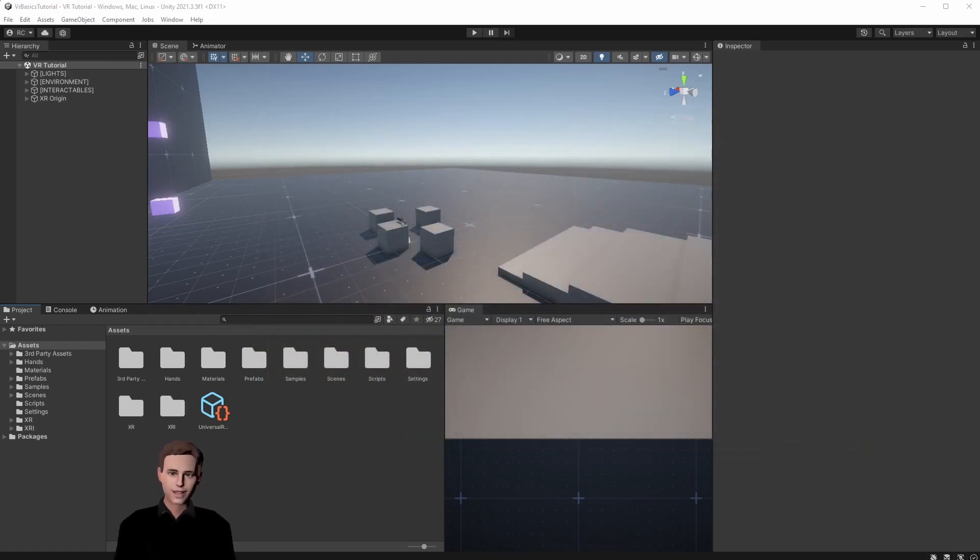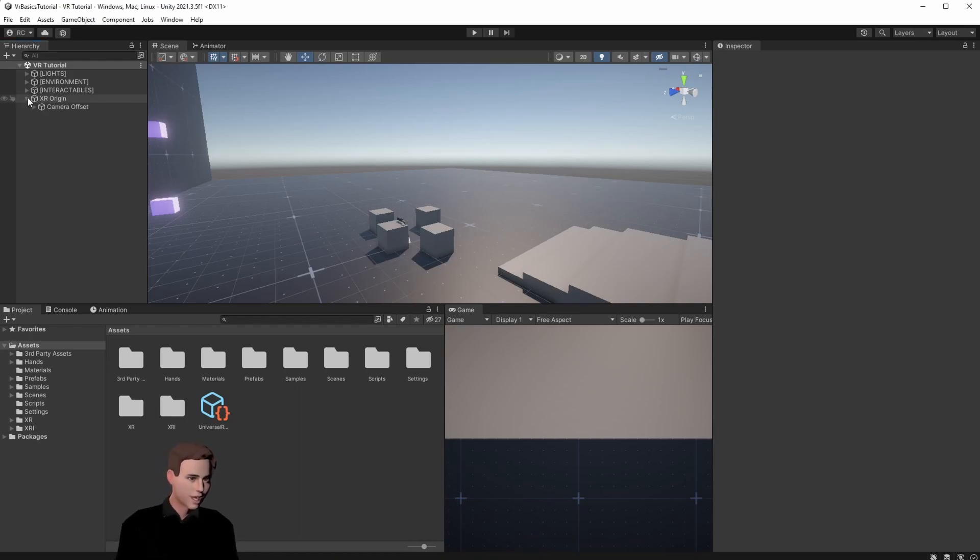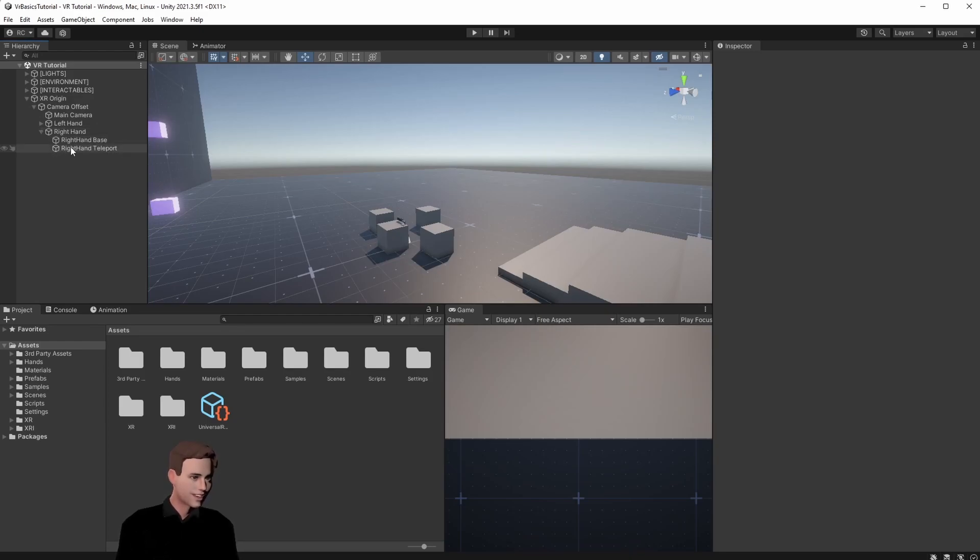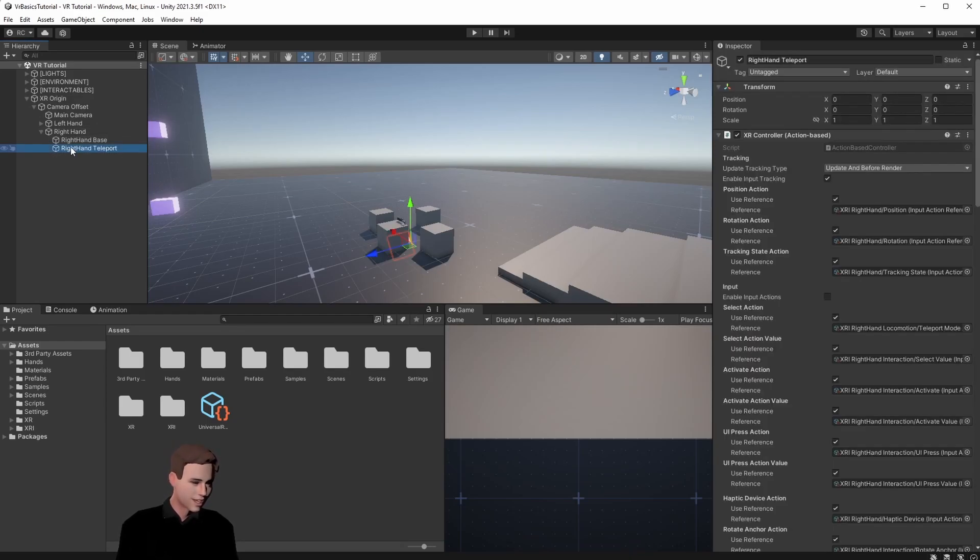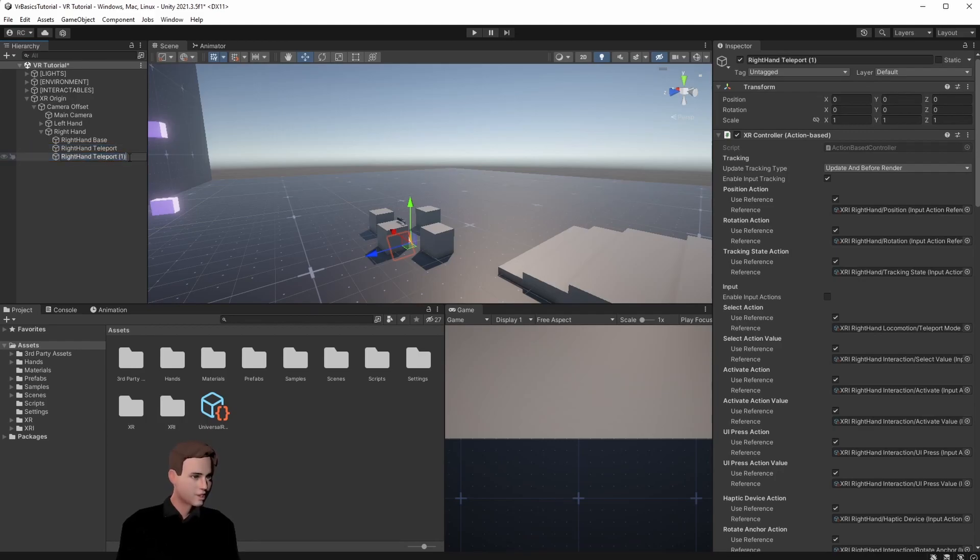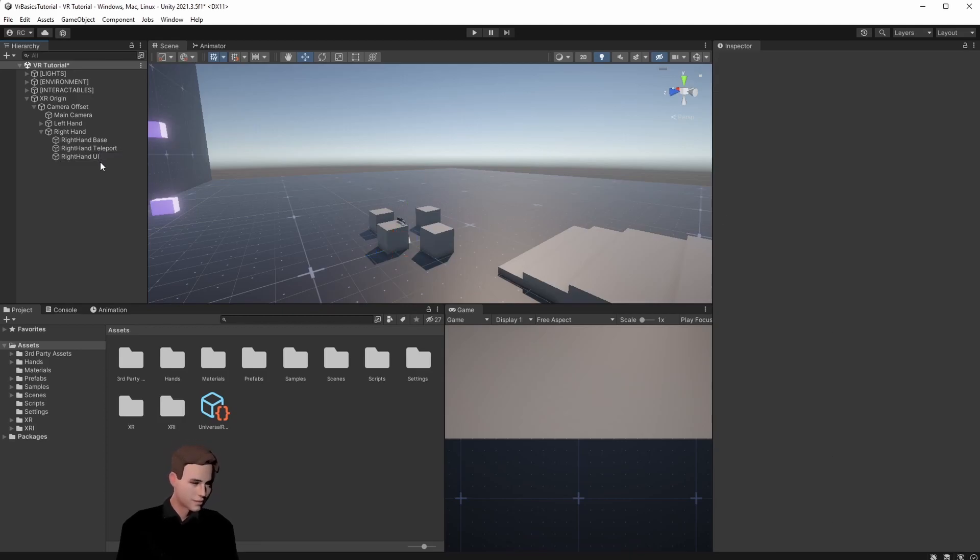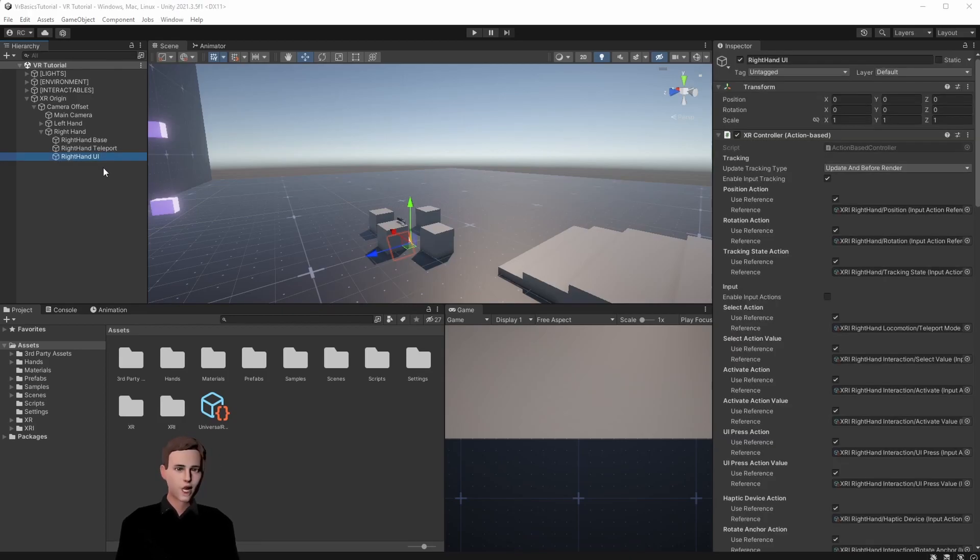Firstly like the last time we are going to create a new hand and put it on the right hand. We need the exact same components as the teleport hand so we are just going to copy that and rename it to right hand UI. Now we have to obviously change some things.